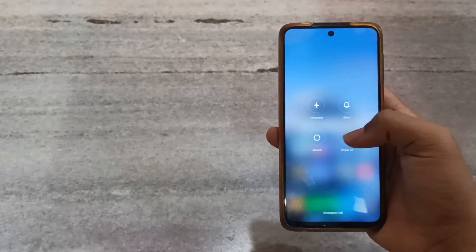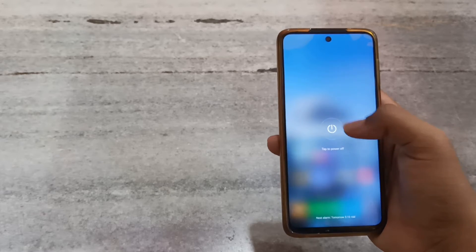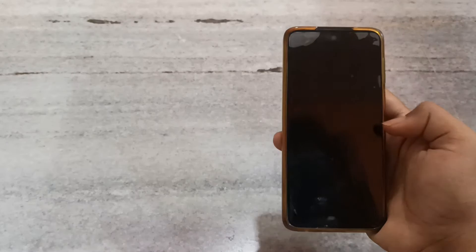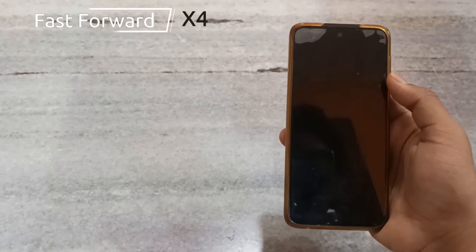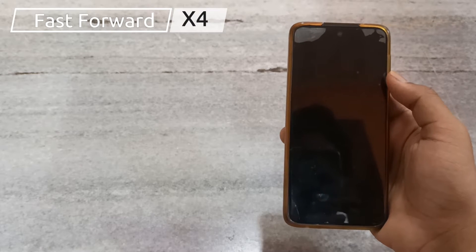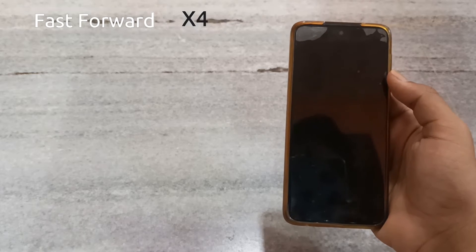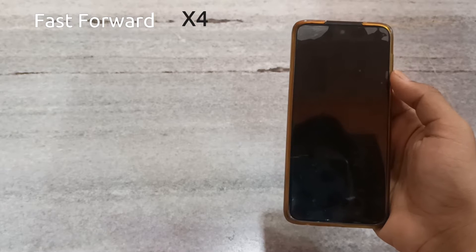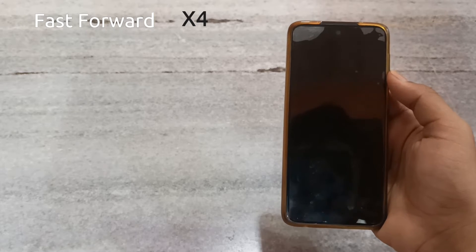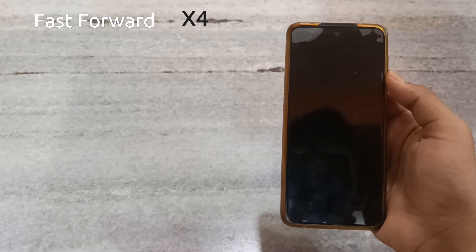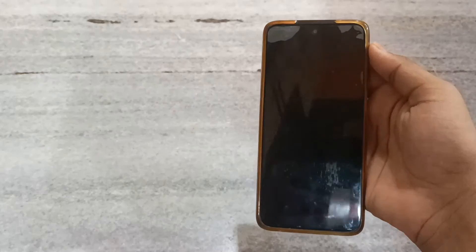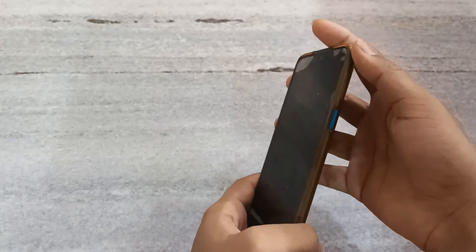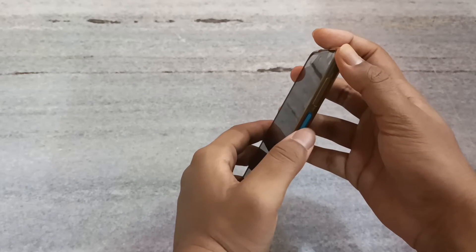After clicking on power off, you have to wait for one minute. After you have waited one minute, you need to press the power button plus volume up button so that the recovery mode will appear on your screen.